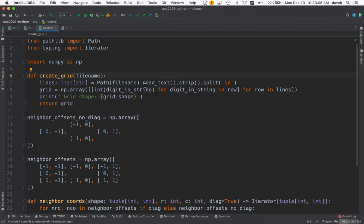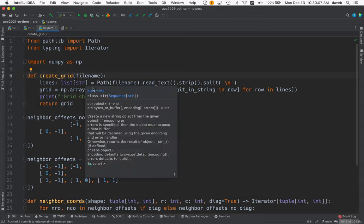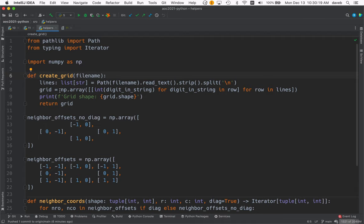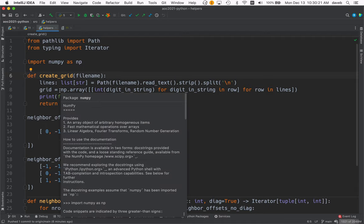Then, for every digit in each line, we turn it into an integer and feed that to the numpy array.